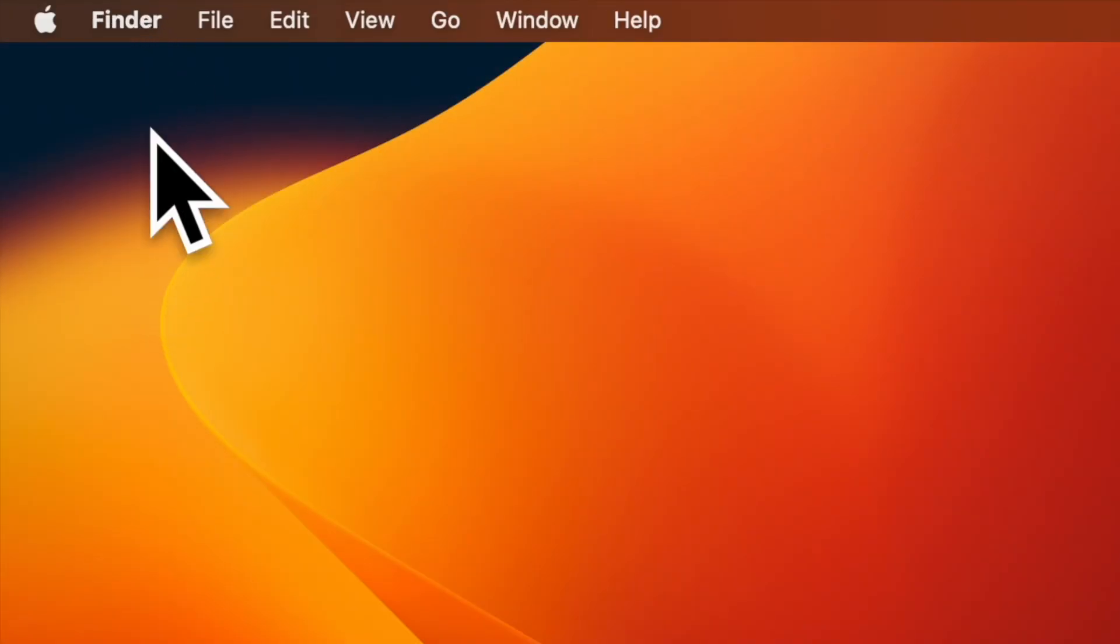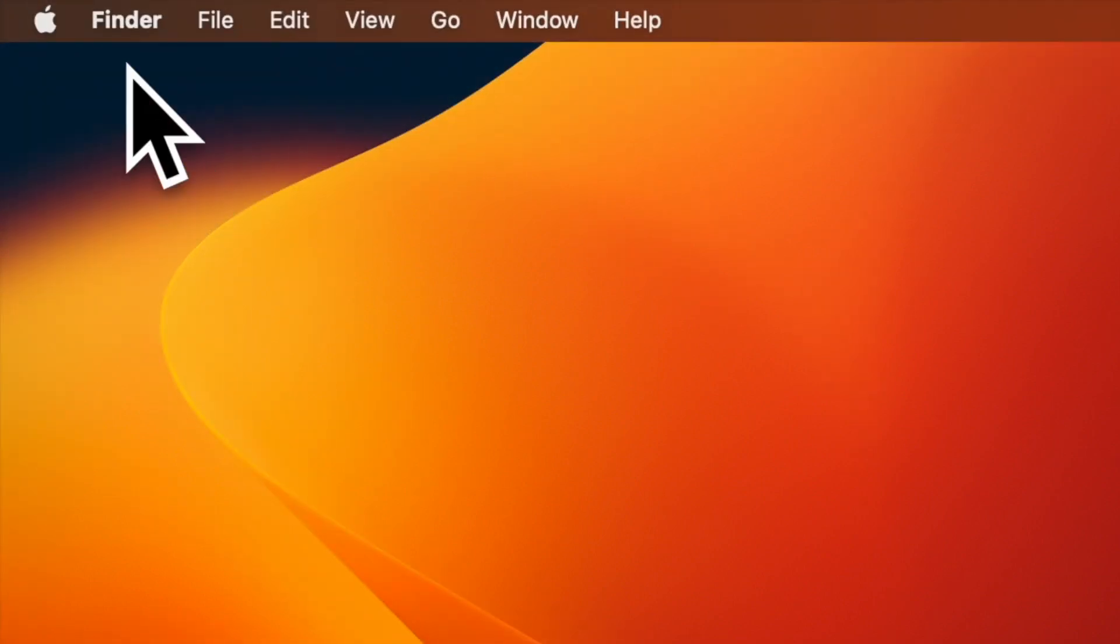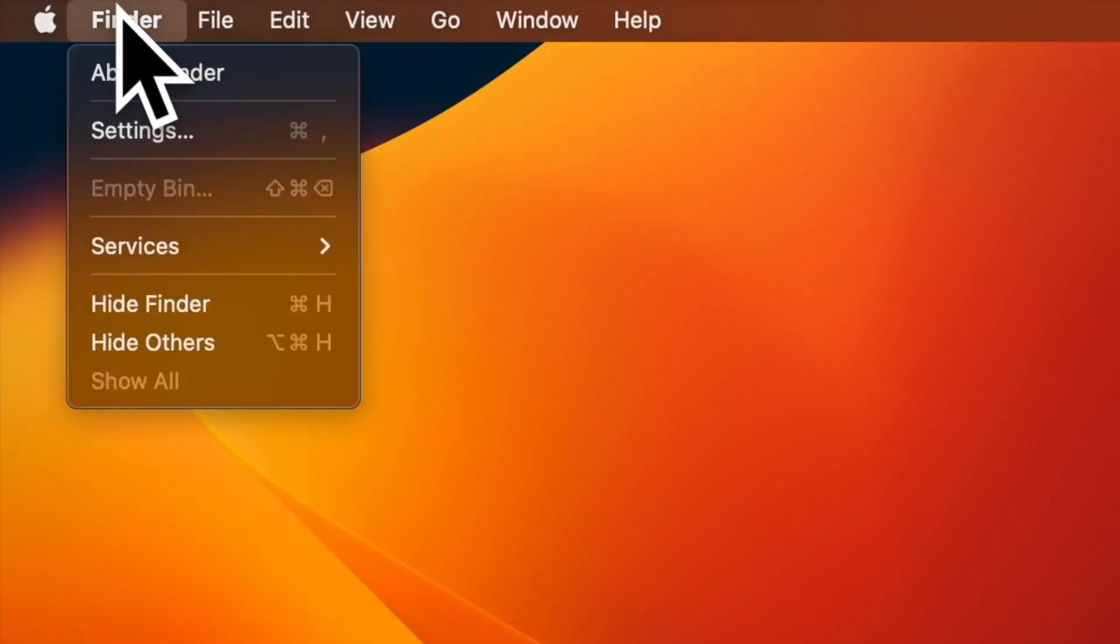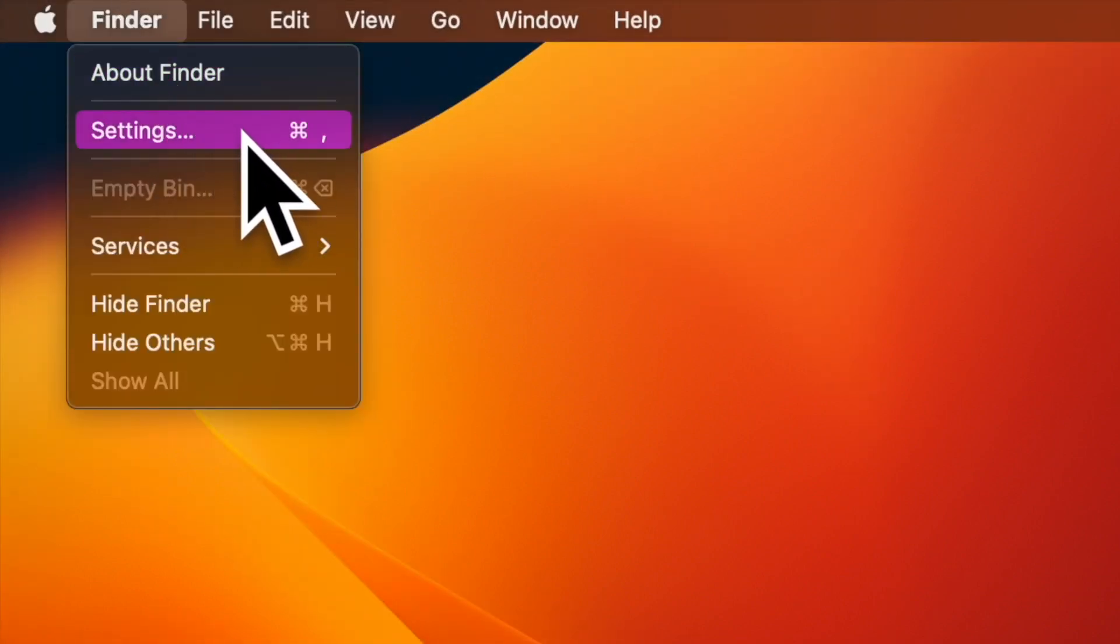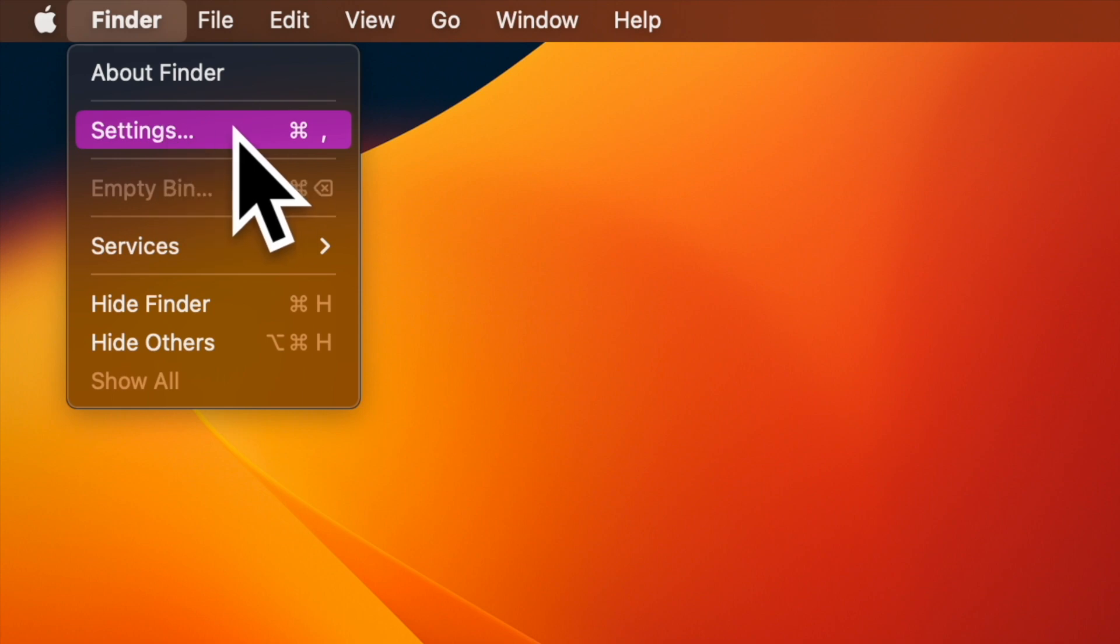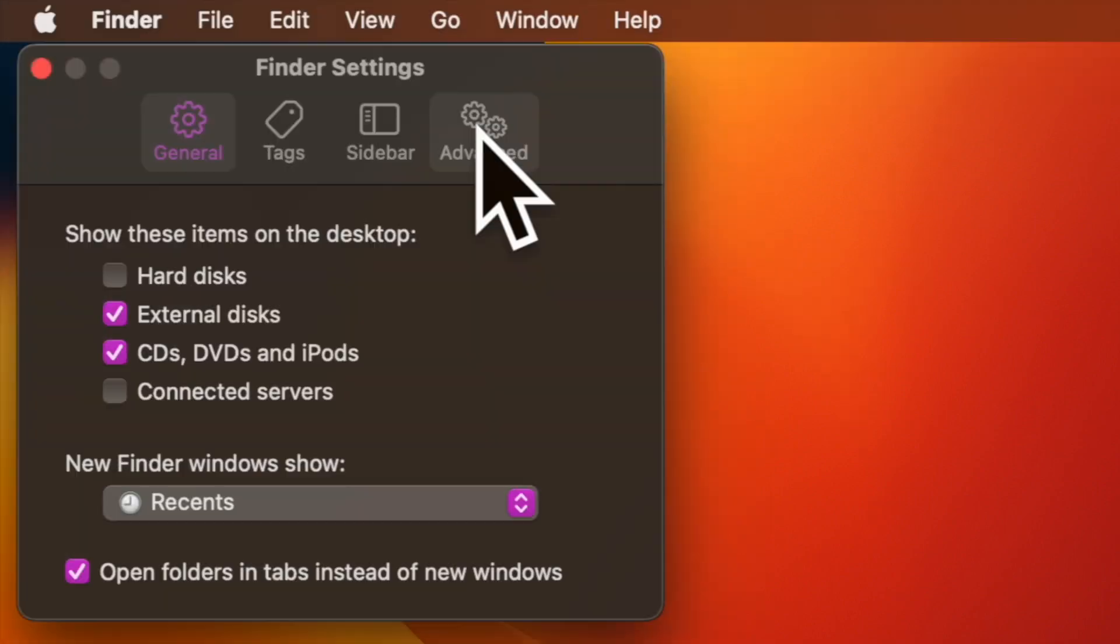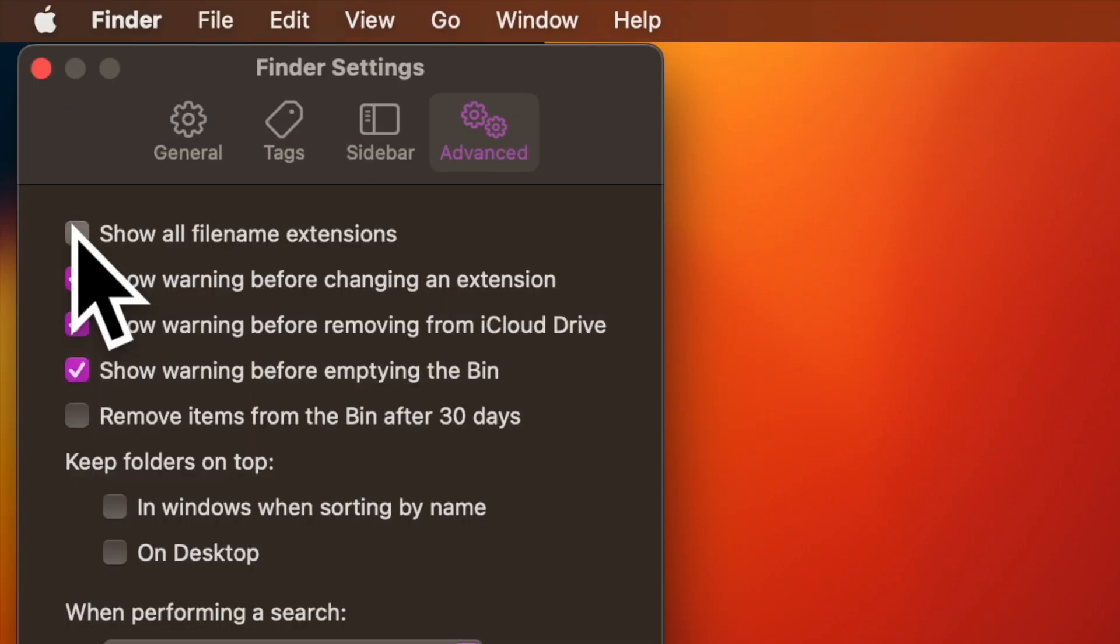After that, click on the finder menu at the top left corner of the screen and choose Settings in the drop down menu. Next, select the Advanced tab. And finally, check or uncheck the mark next to show all file extensions and you are pretty much done.